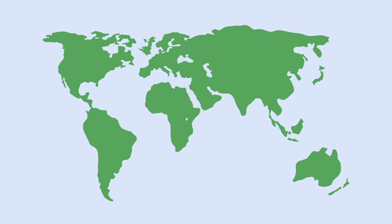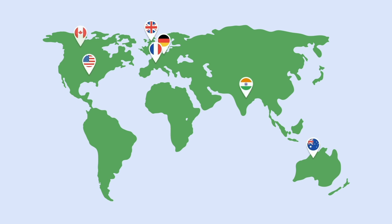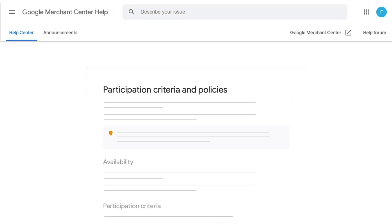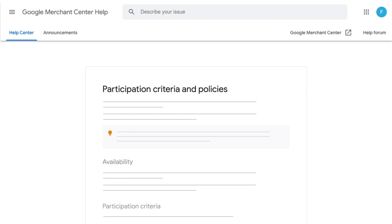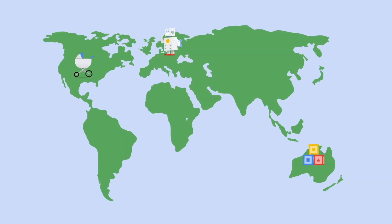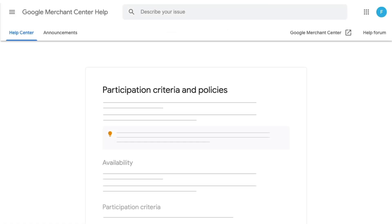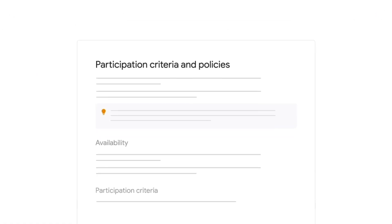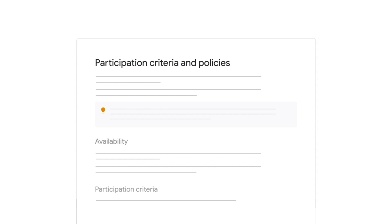The promotions feature is currently available in several countries and more will be added down the line. The Help Center article titled Participation Criteria and Policies has the complete list. To participate you must have a Google Merchant Center account with products that are actively being displayed in a supported region. Your promotions must also meet certain criteria and be available to anyone who shops on Google.